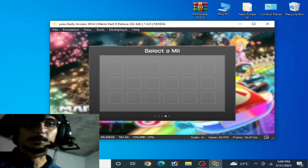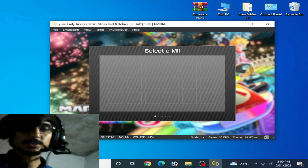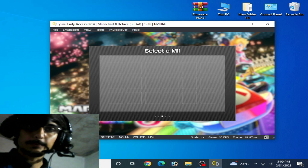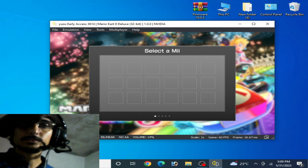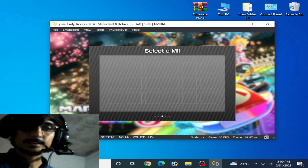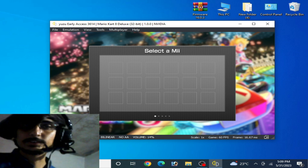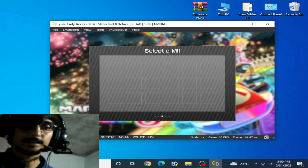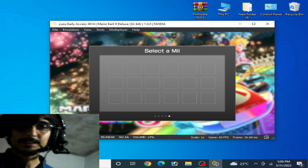Hello everyone, welcome back again to my channel and to my another new video. Today in this video I'm gonna show you how to fix the select-A-me error on Yuzu emulator for Mario Kart 8 Deluxe. So let's start.